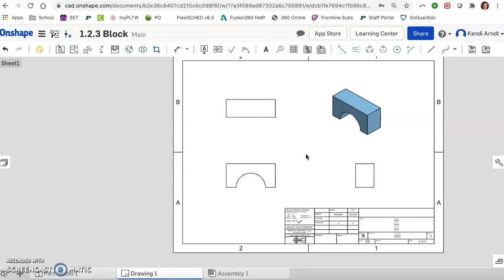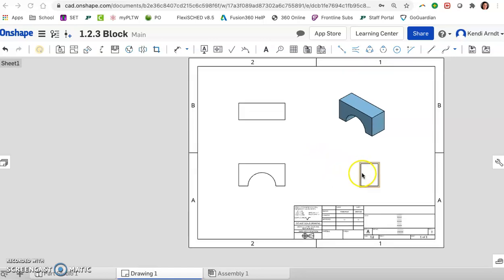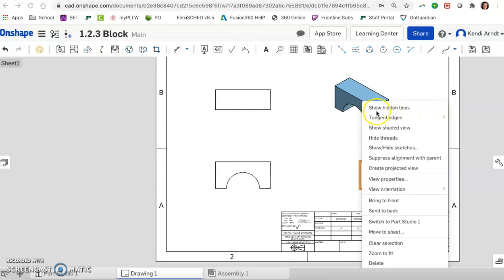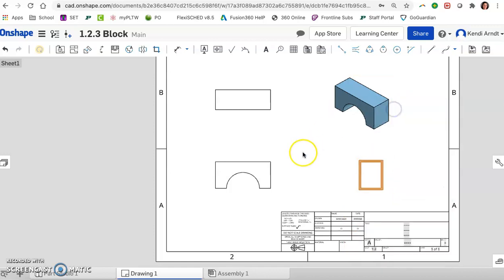But what we do want are hidden lines shown, for example. So we're going to right click kind of toward the edge. You might have to experiment with a couple of locations for the right click. And a lot of options pop up like show hidden lines. You might also need to zoom out so you can see this full set of options. And we want to click on show hidden lines. And it places it right in there for us.